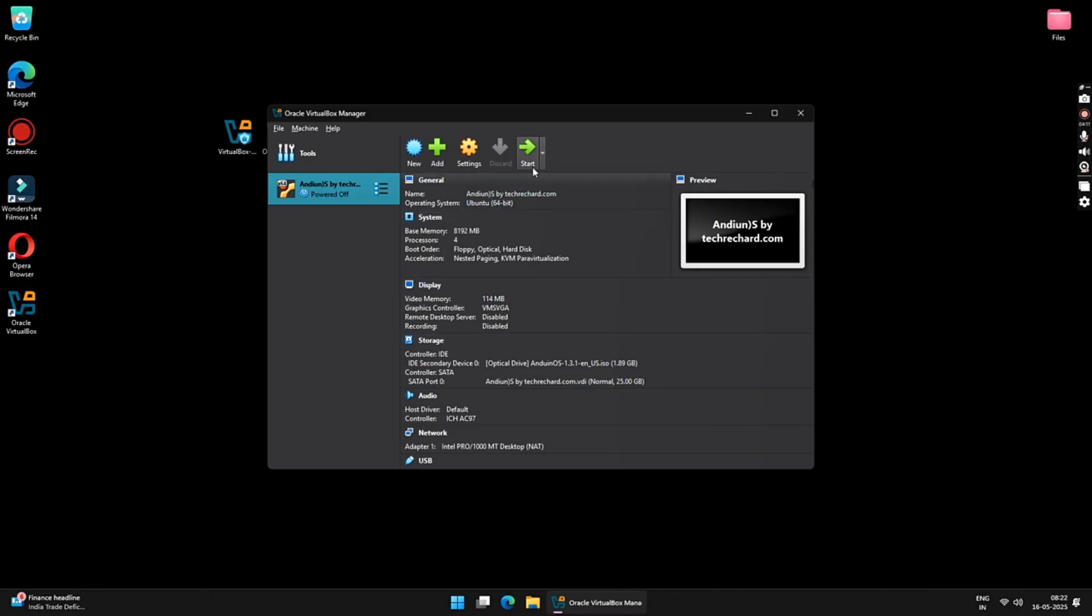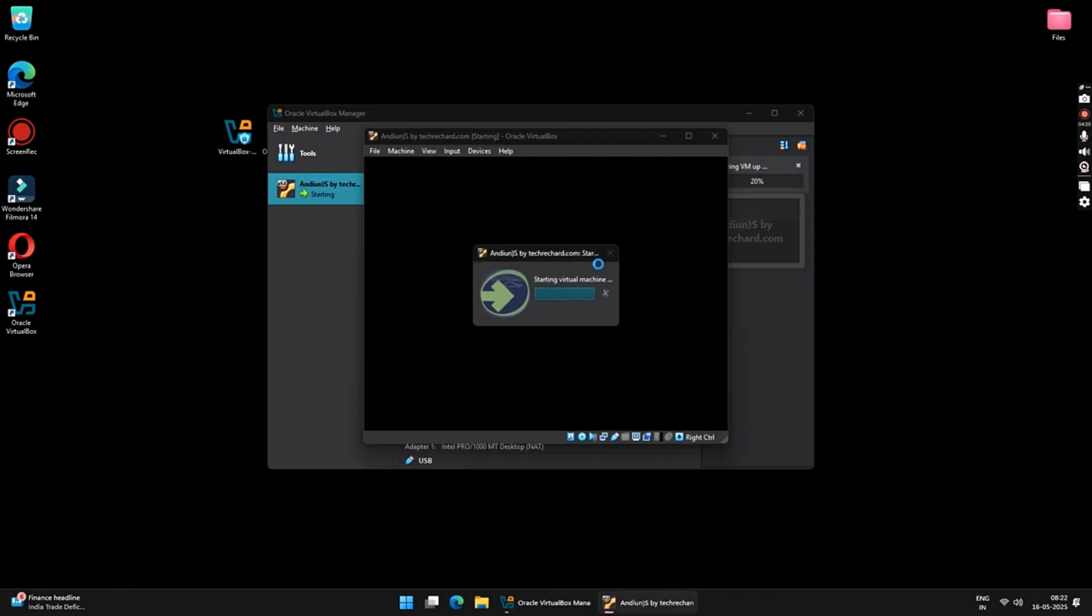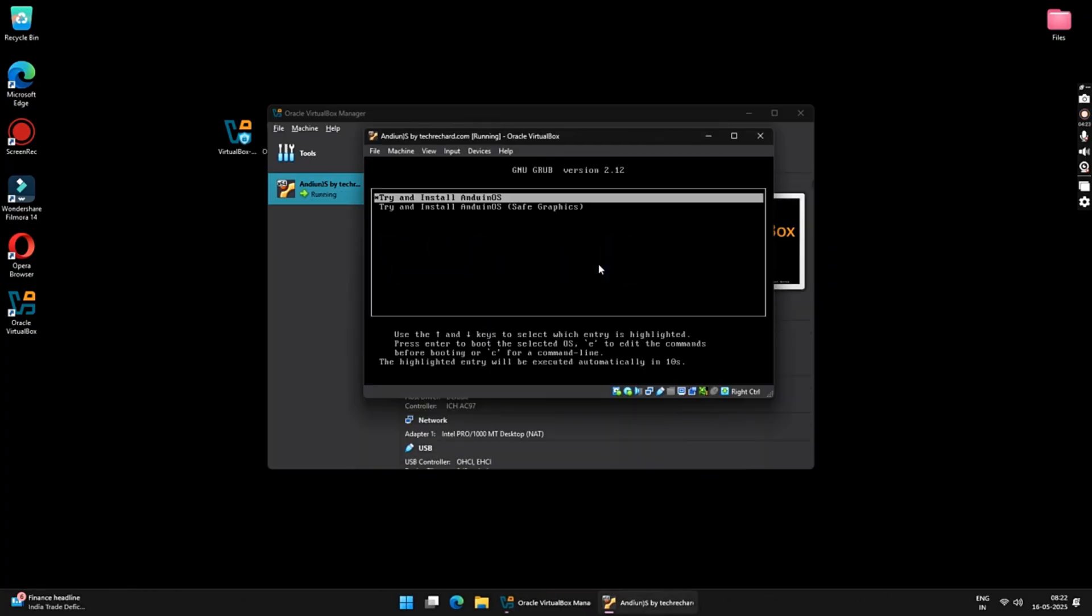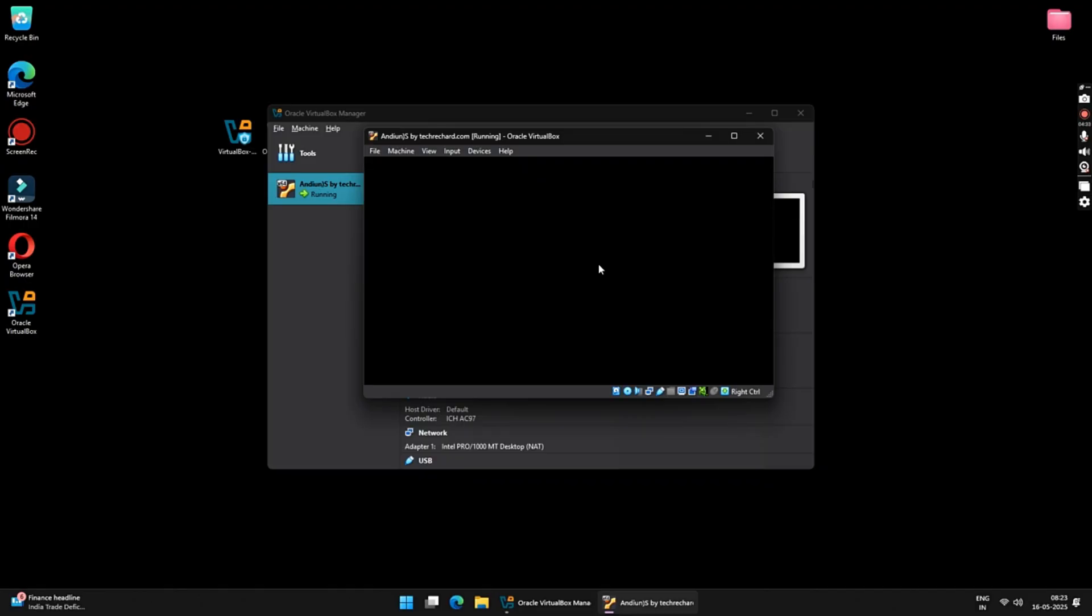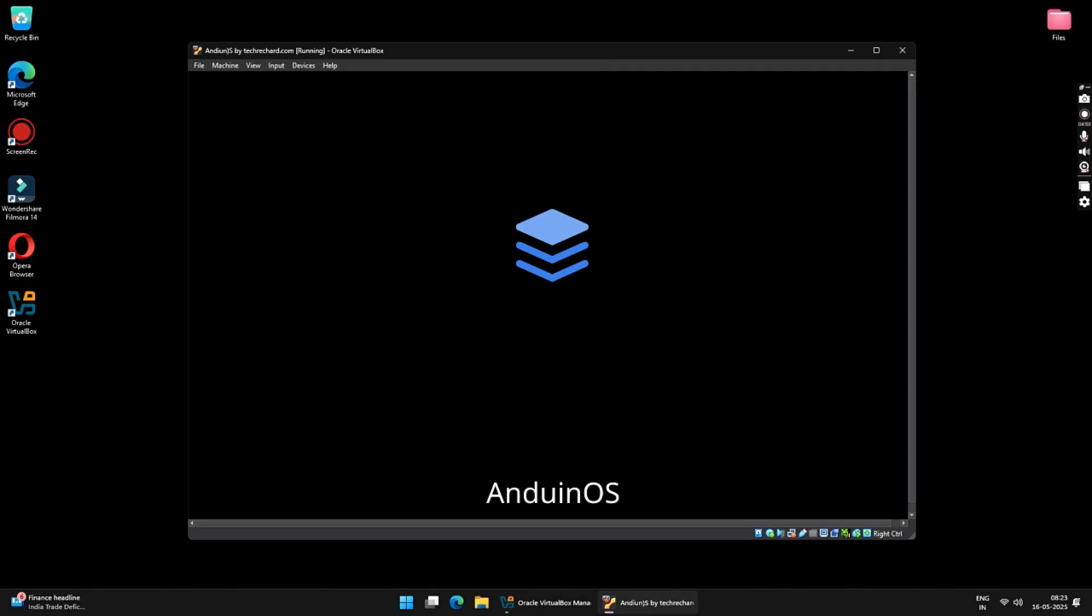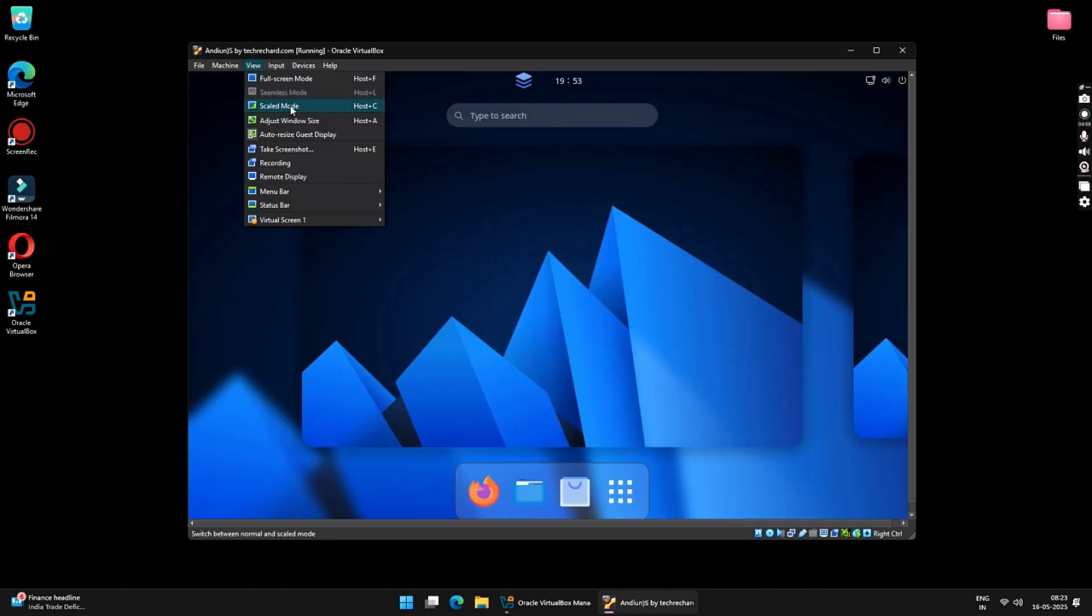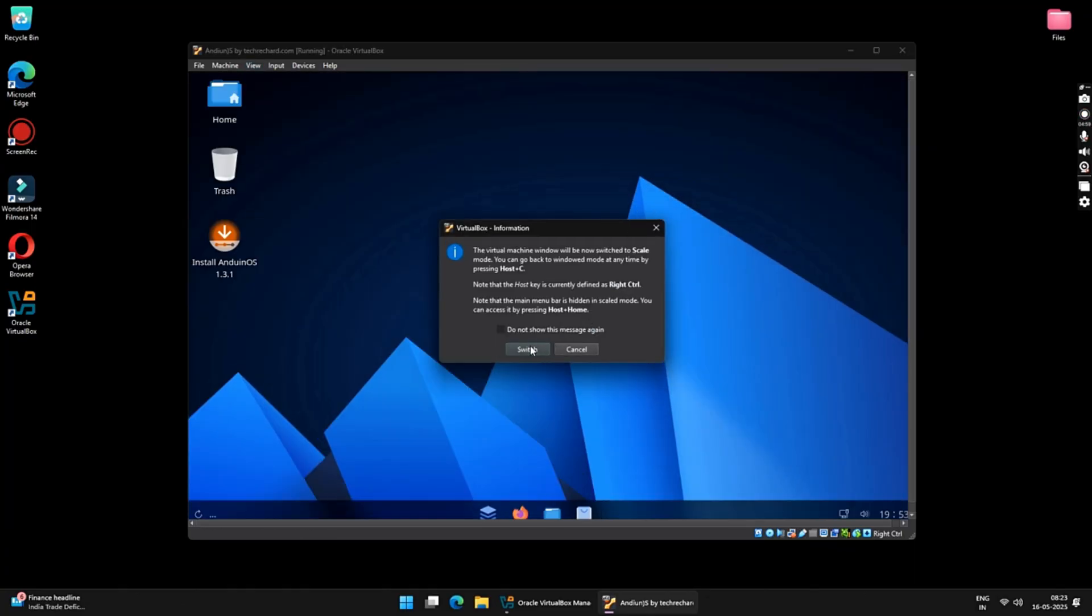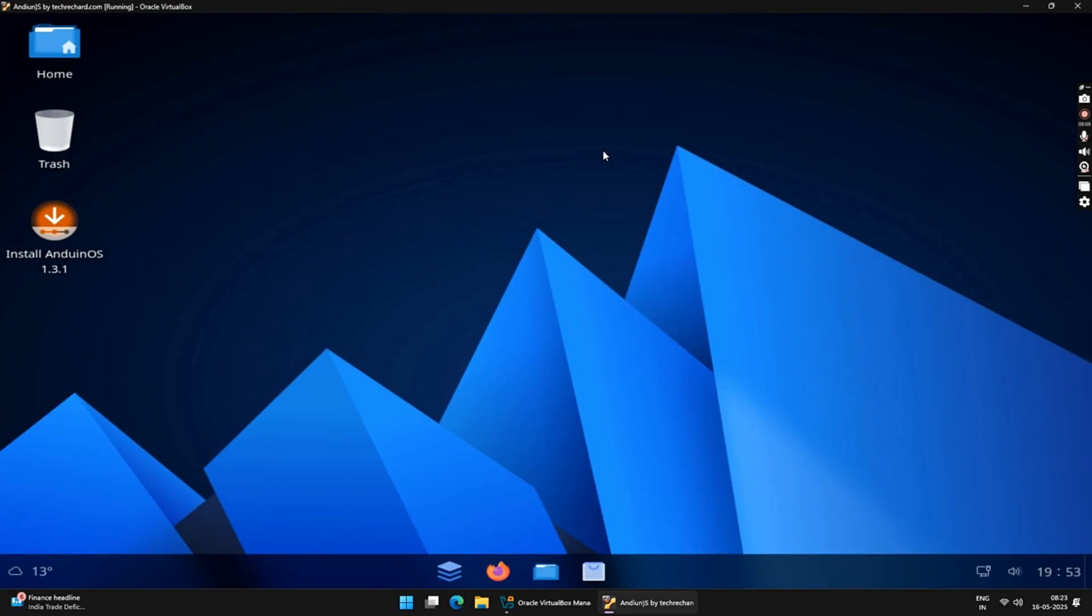So here, you will see these two options. Just select Try and Install Andian OS and press Enter. This will take a while, and then you will be booted into your Andian OS. As you can see that your window is very small. To make it bigger, just click on View and then select Scaled Mode. Now, double-click on the Windows tab to make it Fullscreen.